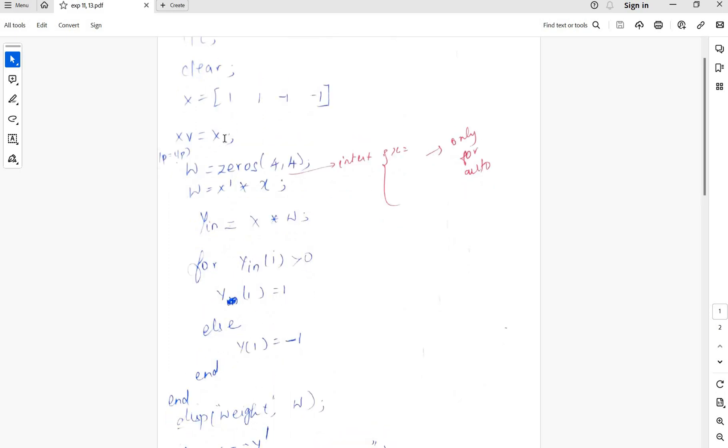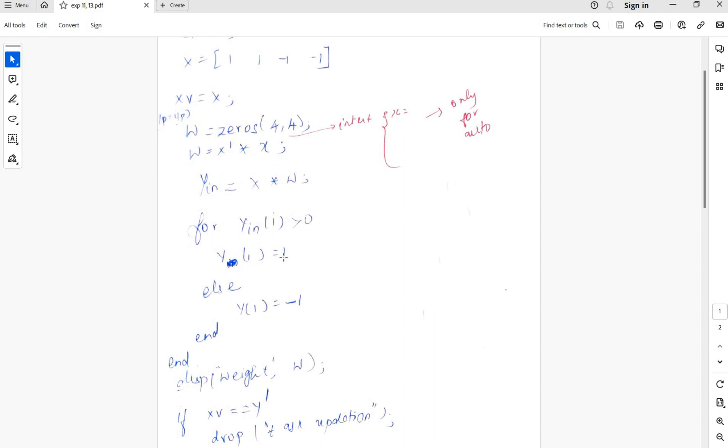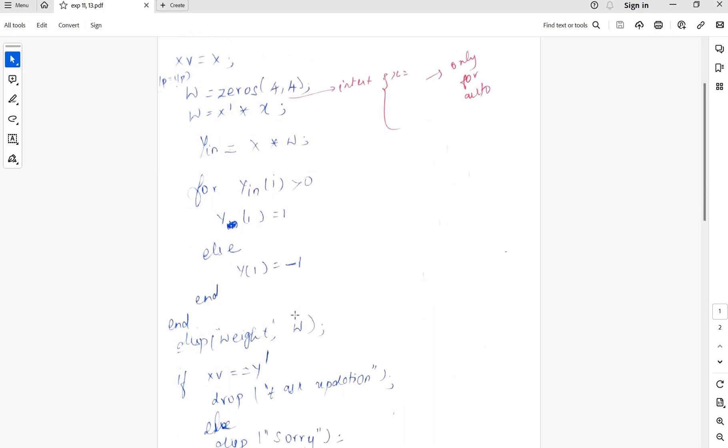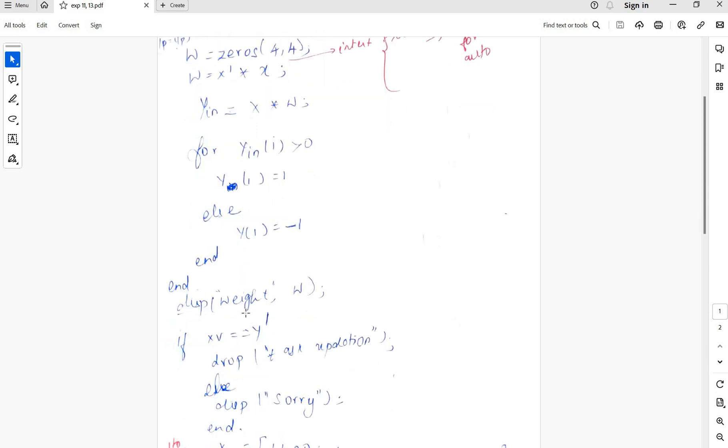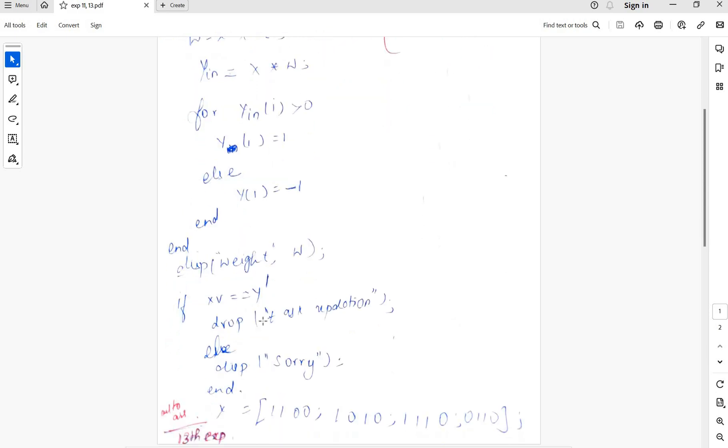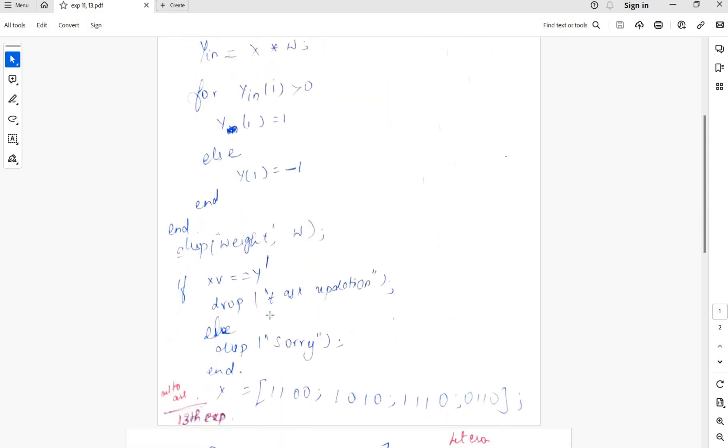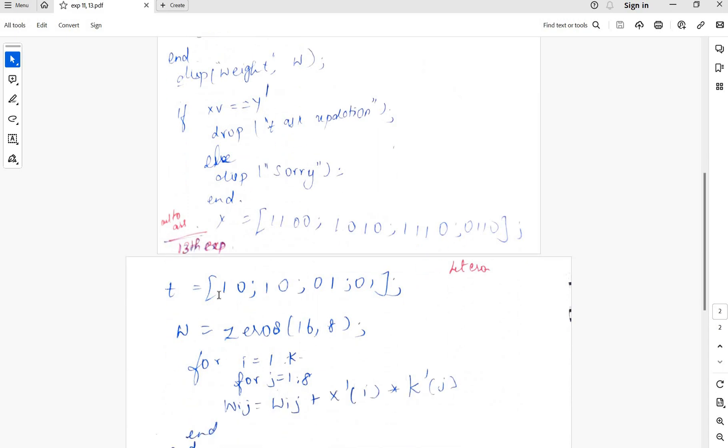0. If y is greater than 0, make the output as 1; if not, the output is minus 1. Then y is x into w. Display the weights and task adaptation is done.